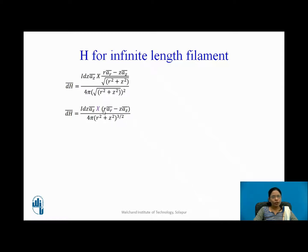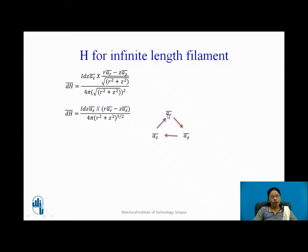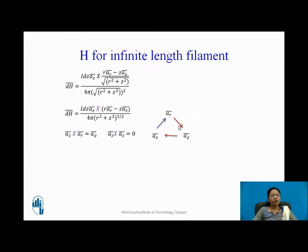Now I need to find the cross products: aZ cross aR and aZ cross aZ. Using the cylindrical coordinate triangle rule — if going in the direction of the arrow, the cross product is positive — aZ cross aR equals aφ, and aZ cross aZ equals 0, since the self cross product is always zero.